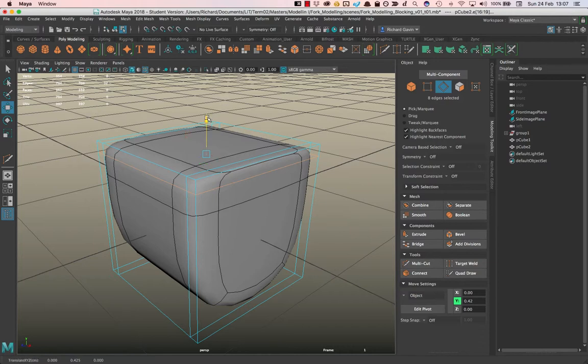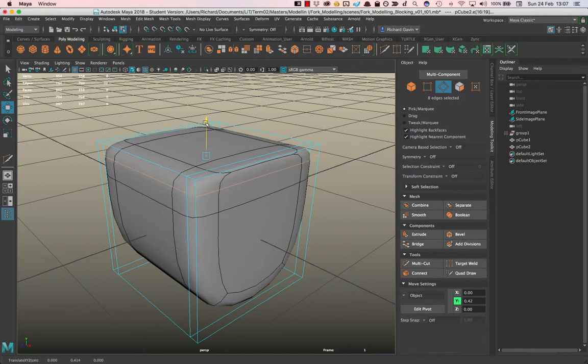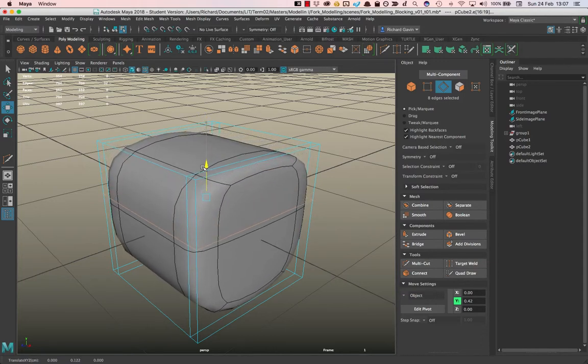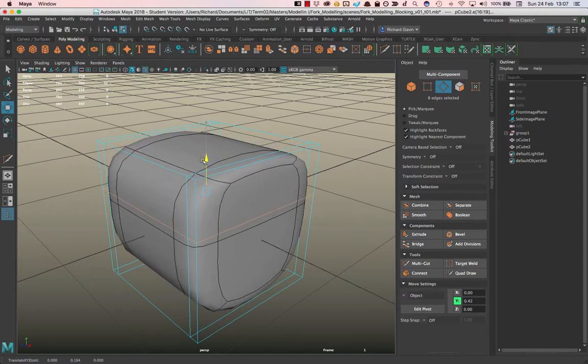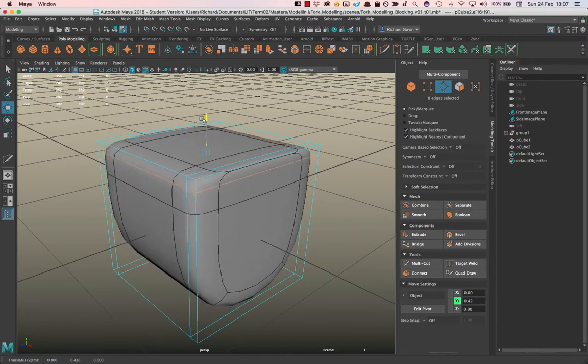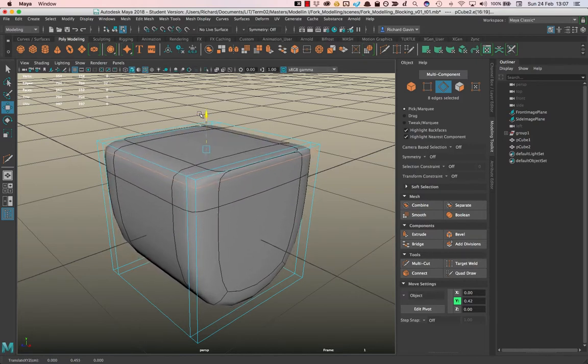I just want you to watch the smoothed model as I move this edge further away from this top edge. So it starts to round out that shape. Watch what happens as I move it closer to the top edge. We start to get a sharper corner.